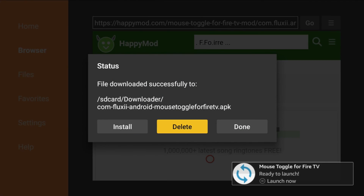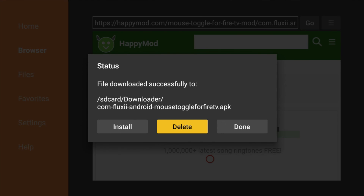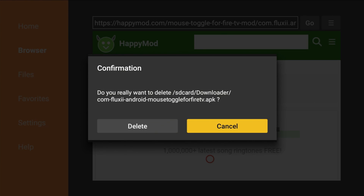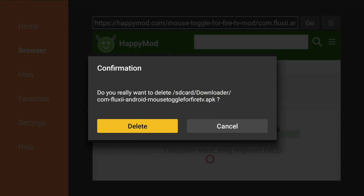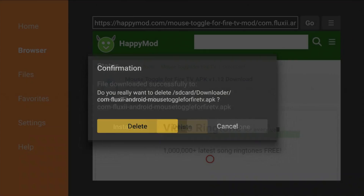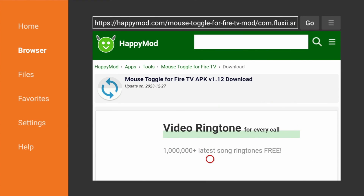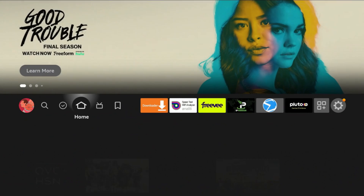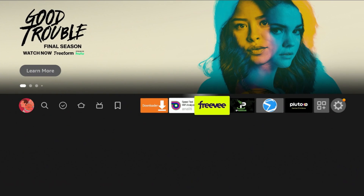Very important last step: go ahead and delete that APK file. Once the app is installed, the APK is just the installer file and is no longer needed. Deleting it will save you a lot of space in the long run.